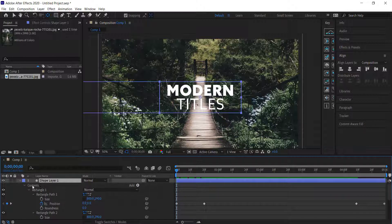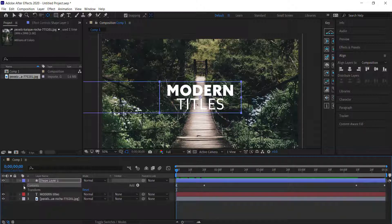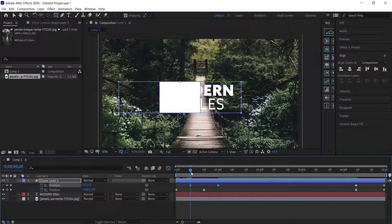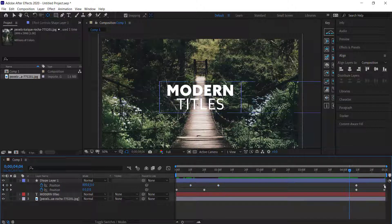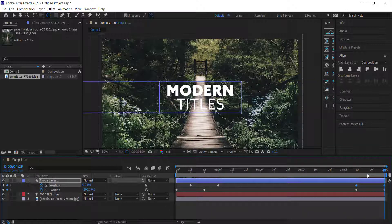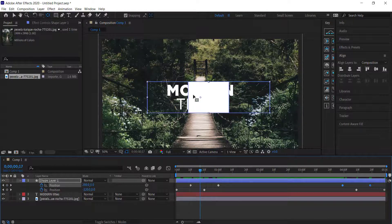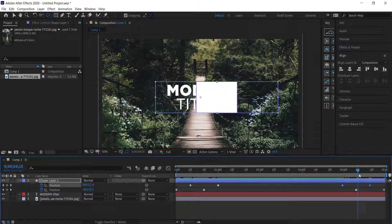Press U on the keyboard to pull up the keyframes, then offset them — move forward 10 frames and make the first keyframe start at about 10 frames. Do the same for the other side: go to the end, hold Shift, press Page Up, then move to that point. Now the intersect is showing anything in between coming up, and everything else is being cut. That's looking pretty good.